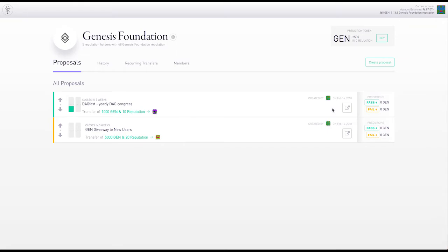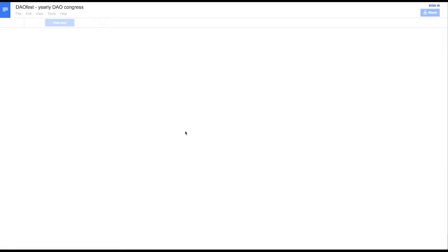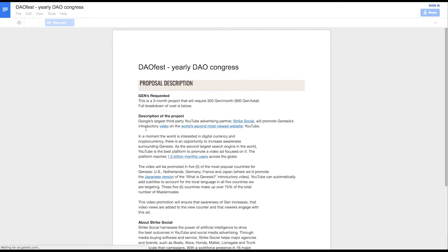Let's check out the description of the proposal. Right now it's just a URL leading to a Google Doc.